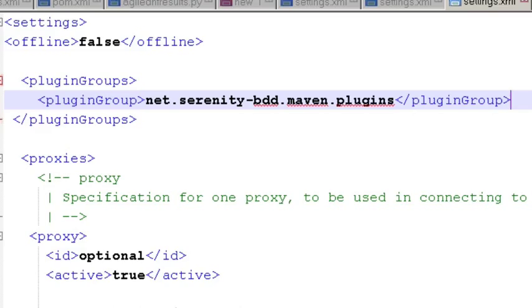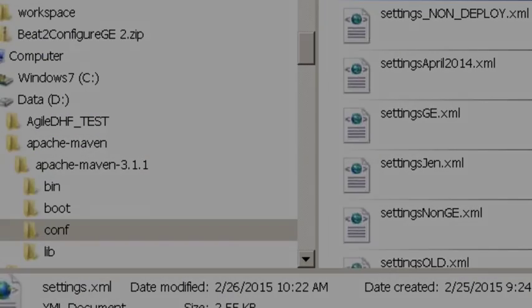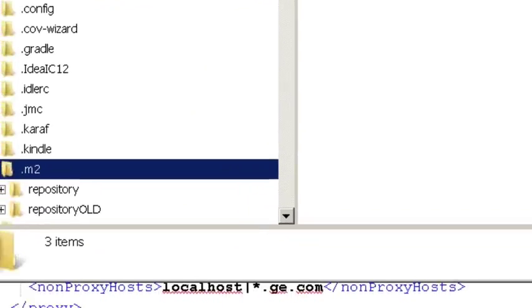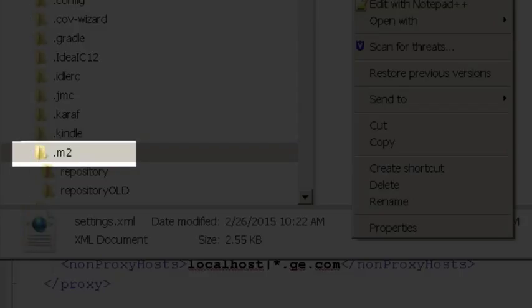You may also have the settings file in your M2 folder. Under your M2 folder if you have a settings.xml file you also want to make sure you have that setting in here also.